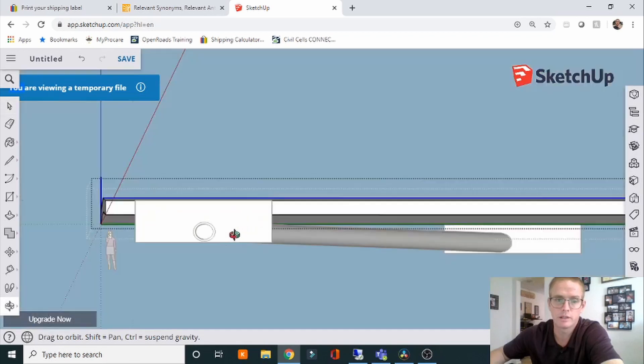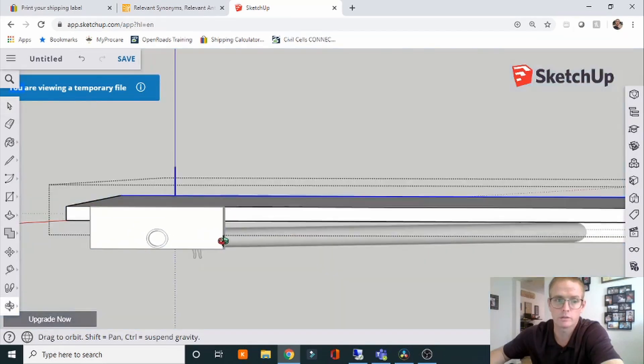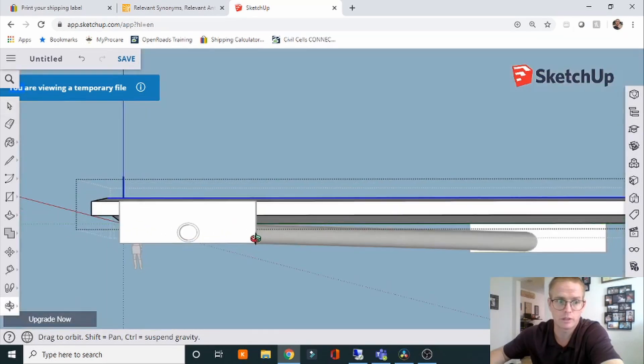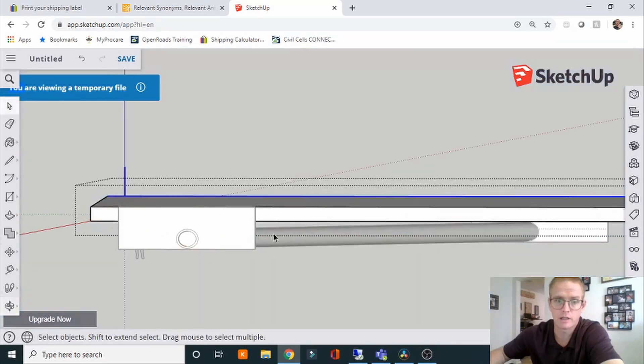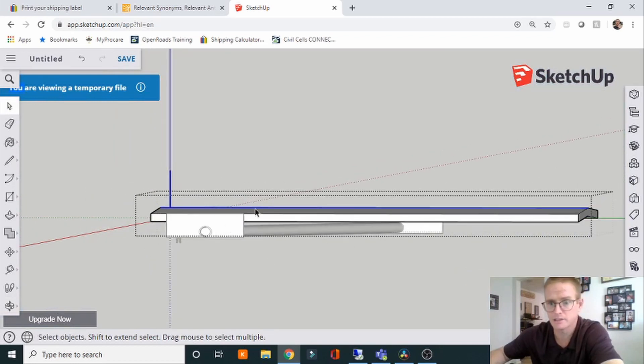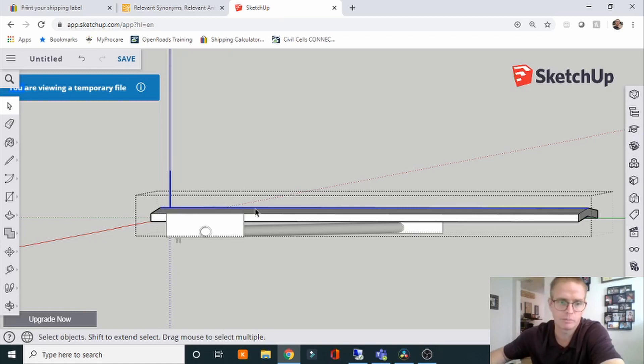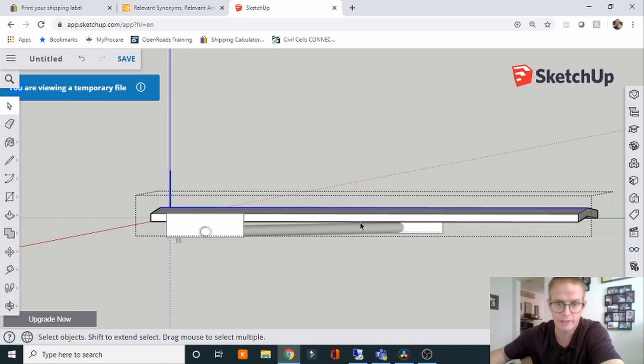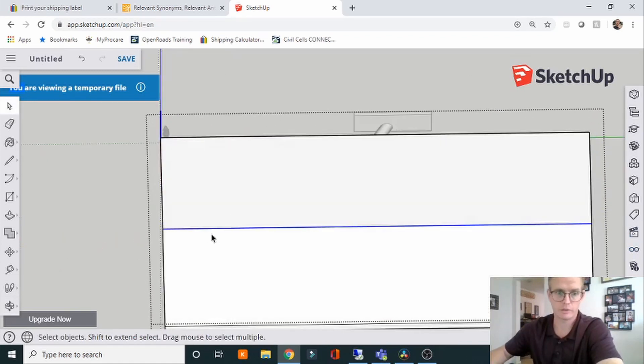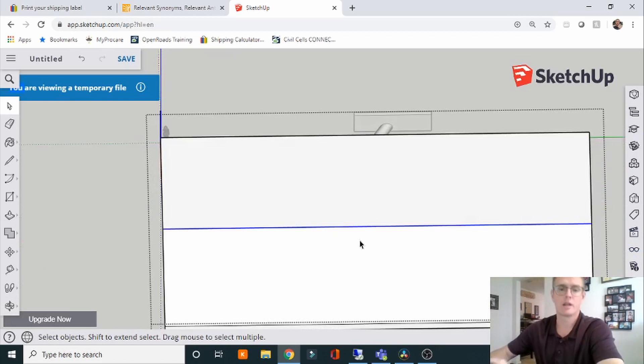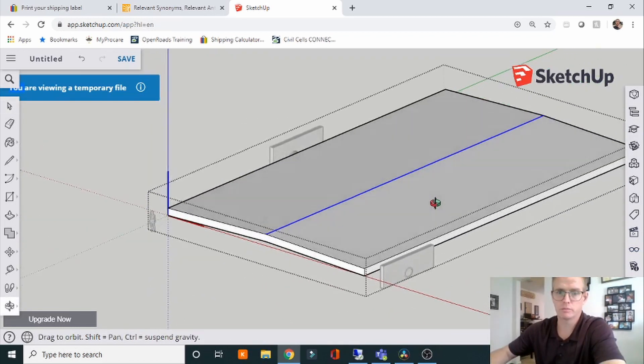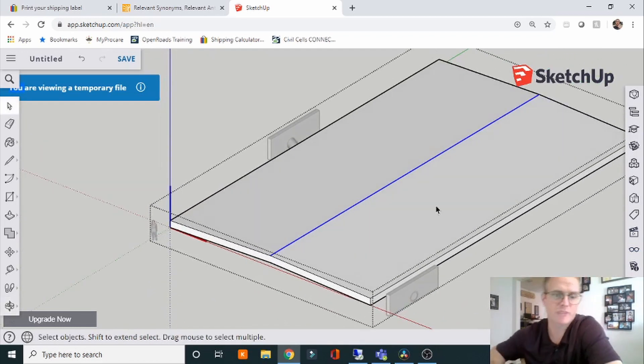If we're looking at it in the profile view or the side view, if you want to call it that, it's going to be right here at the top of the pavement. Now this is a simple roadway section. Generally the profile will have vertical curves up and down. Same thing with the horizontal - it'll have curves going up and down. This is just a simple example.